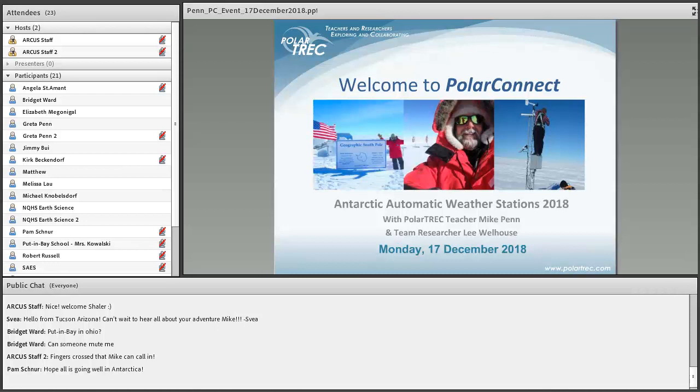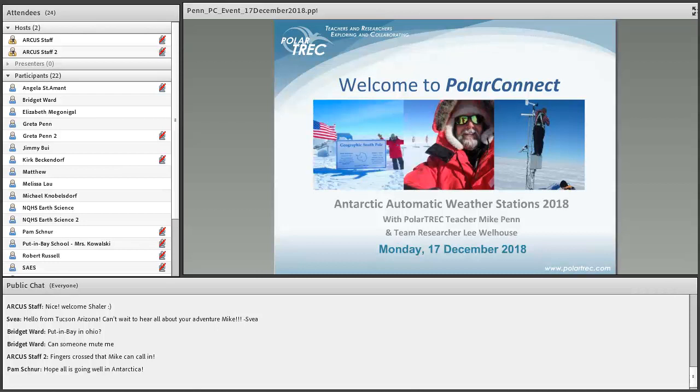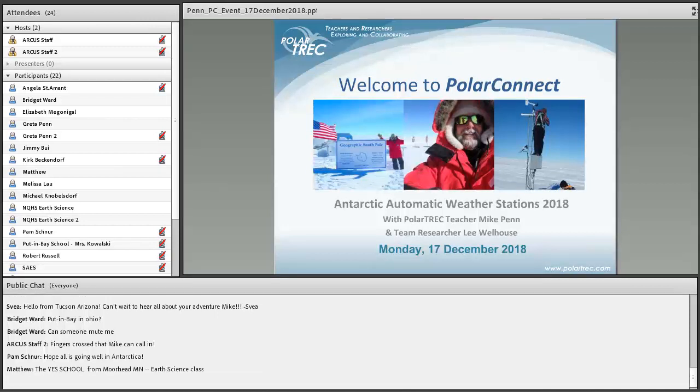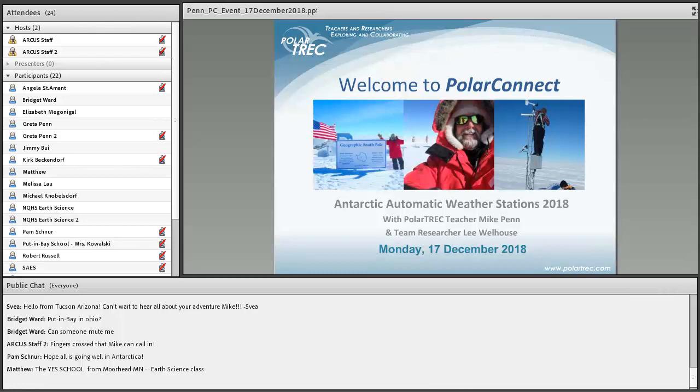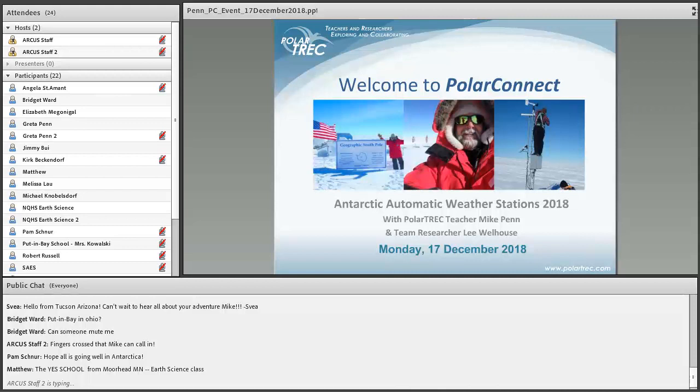So, again, we welcome all of you to this event. I'm going to get started with a few things in case Mike joins while I'm talking. First of all, I want to welcome you to this PolarConnect event. We are hoping today to connect with the research team that's down at the South Pole Station right now. They've been at McMurdo Station in Antarctica. They are looking at the automatic weather stations that are set up down there and they do maintenance and collect data from them. Today's presentation, if all goes well, we'll hear from our Polar Trek teacher, Mike Penn, and the research team. It's December 17, 2018 in North America and in Antarctica, it's December 18.